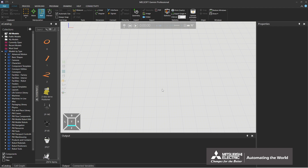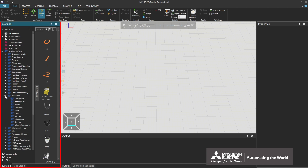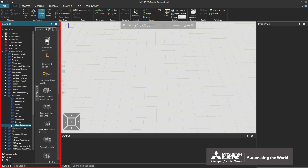Next, create a line layout by using eCatalog. In the left window, click eCatalog models by type, machines, and visual components. There are two ways to place a component: either by double-clicking a component on eCatalog, or by dragging and dropping it to the desired location. A double-clicked component is placed at the origin of the 3D world, and a dragged and dropped component is placed at the location where it was dropped.